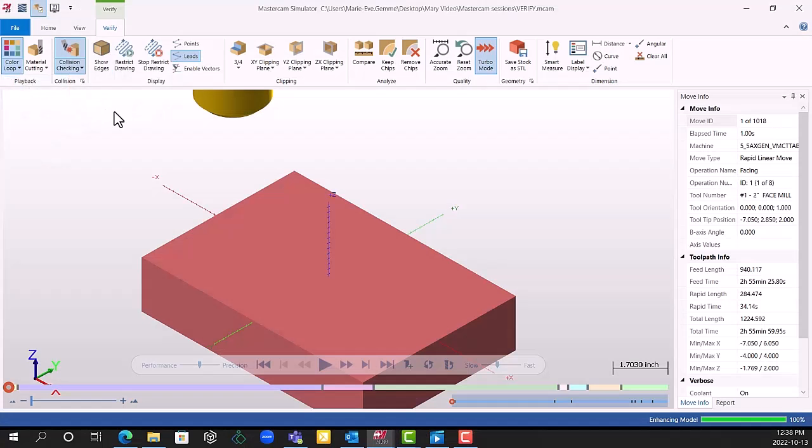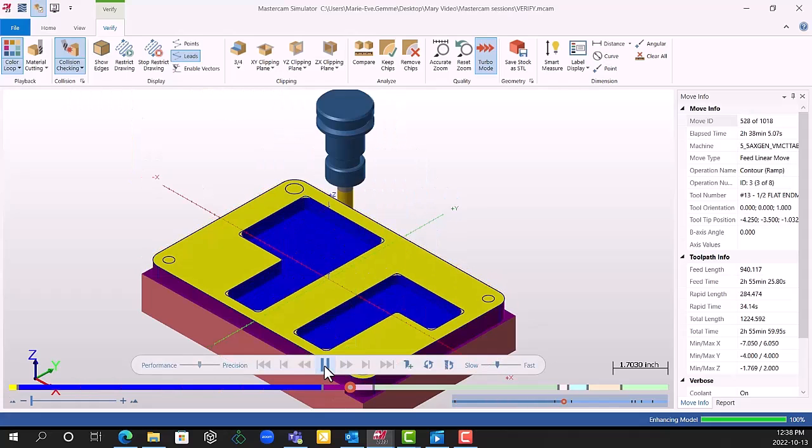If we go ahead and press play, we can see all of the different colors in the different toolpaths.